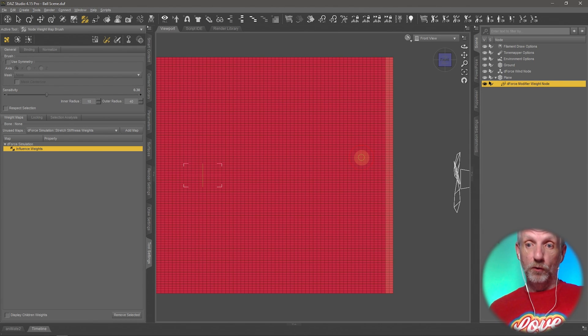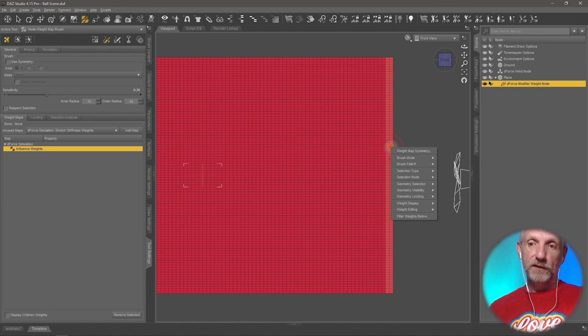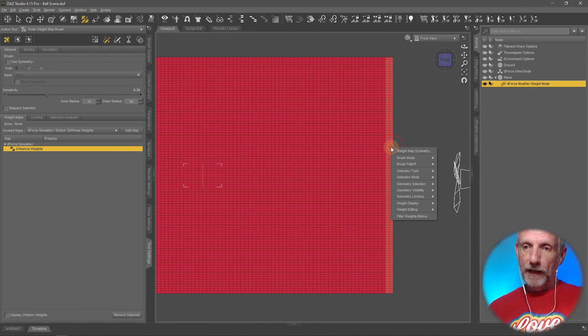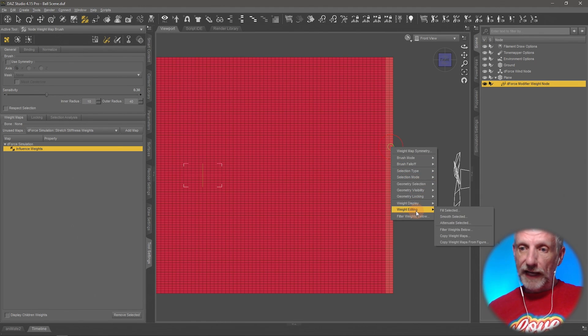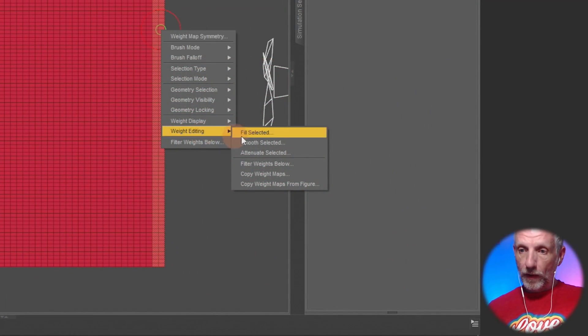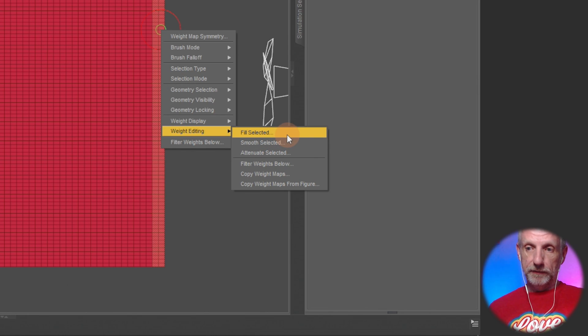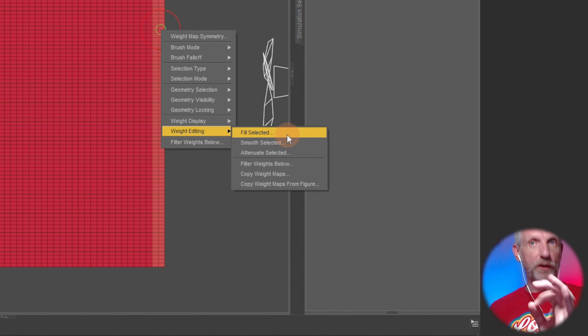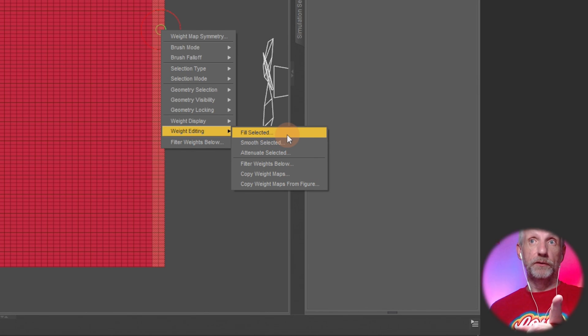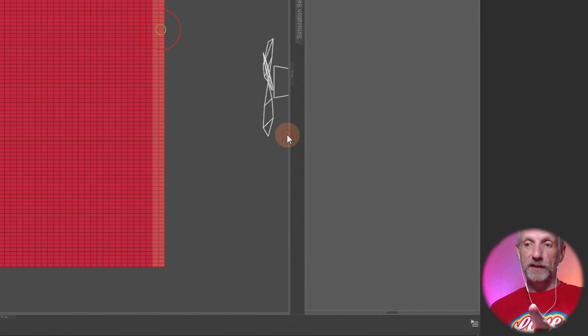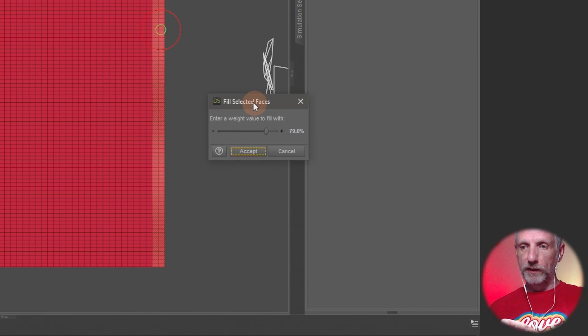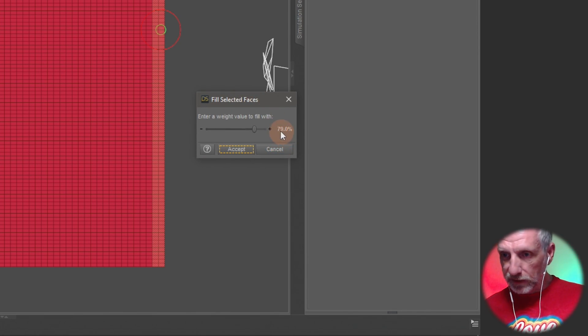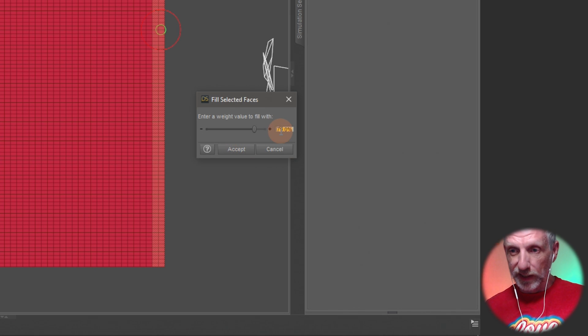So to do that there's another exciting little tool for that. You can just right click somewhere here and say weight editing, fill selected. And currently they're filled with 100 percent of influence but we don't want to do that.